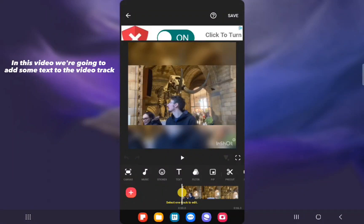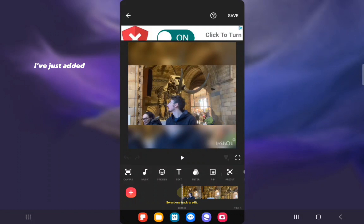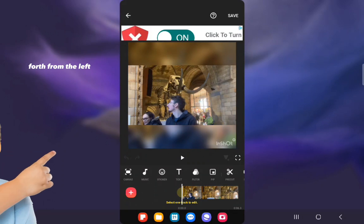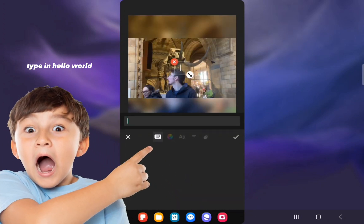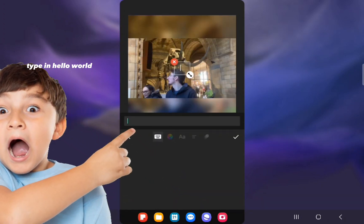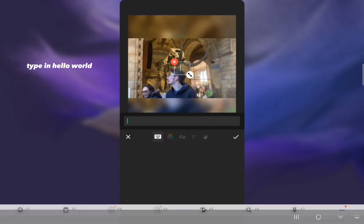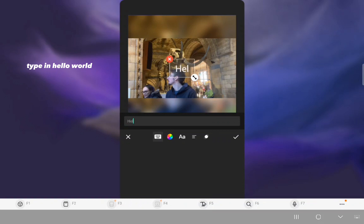In this video we're going to add some text to the video track. I've just added it, so if I tap on text, fall from the left, and type in 'hello world'.